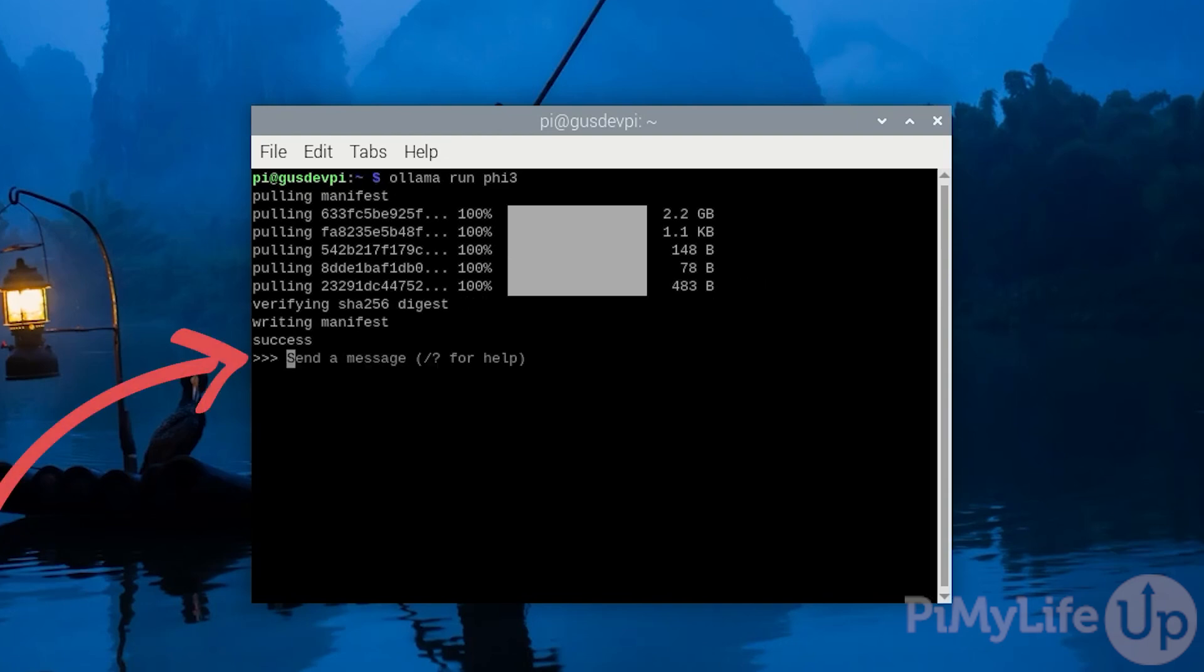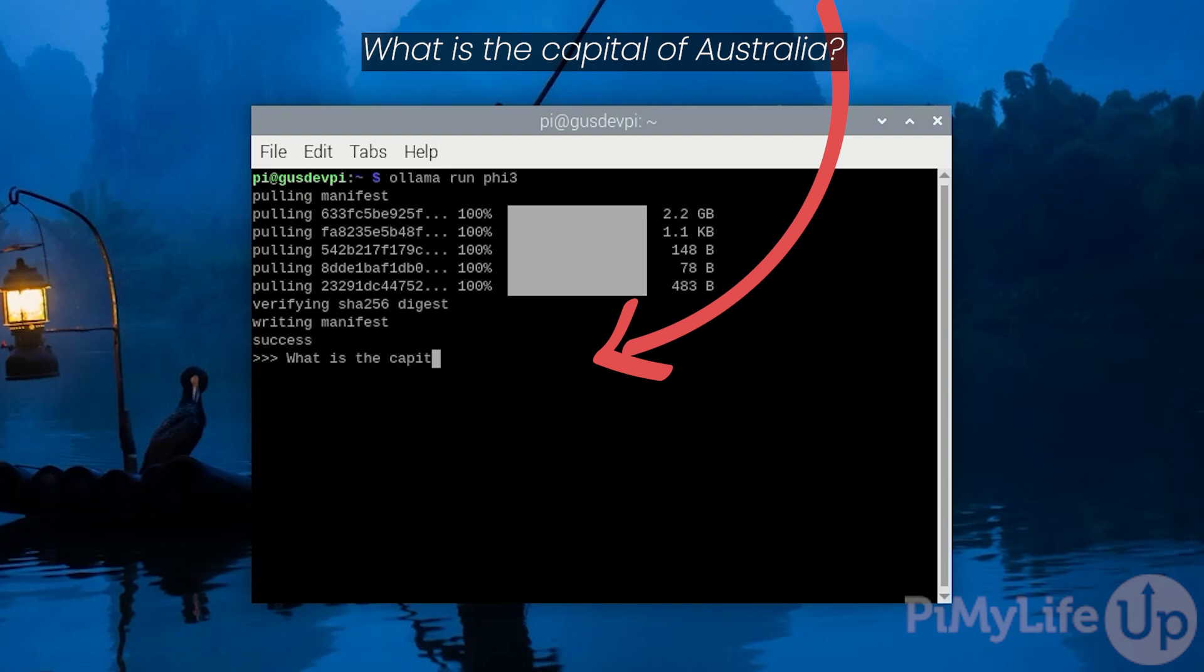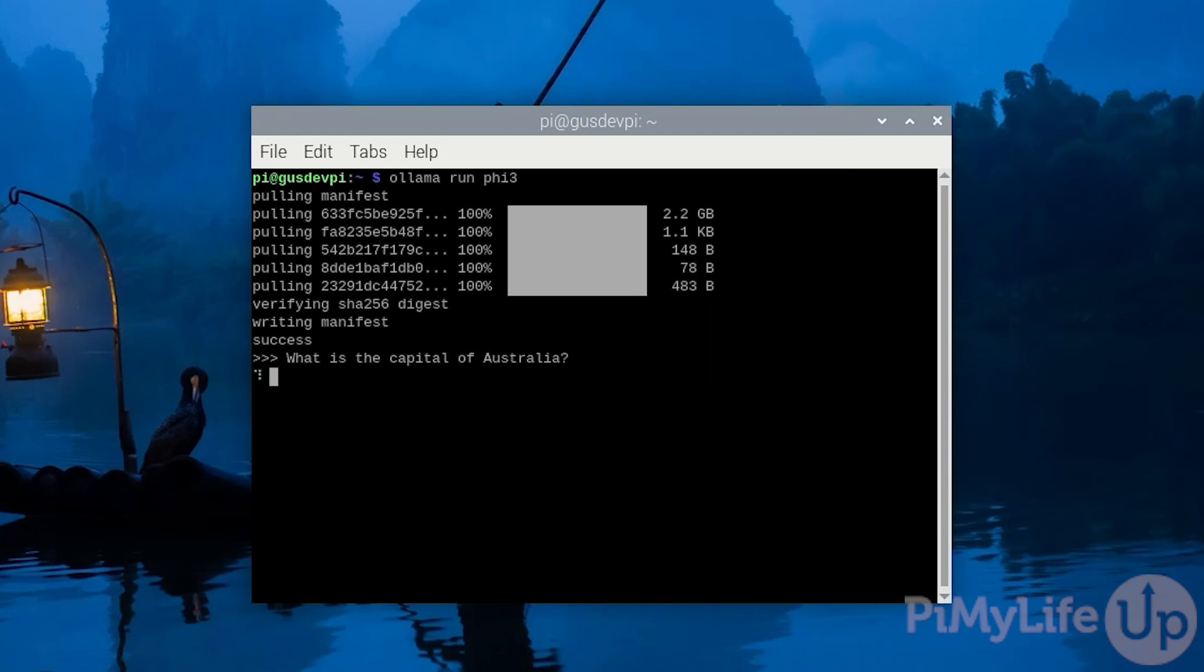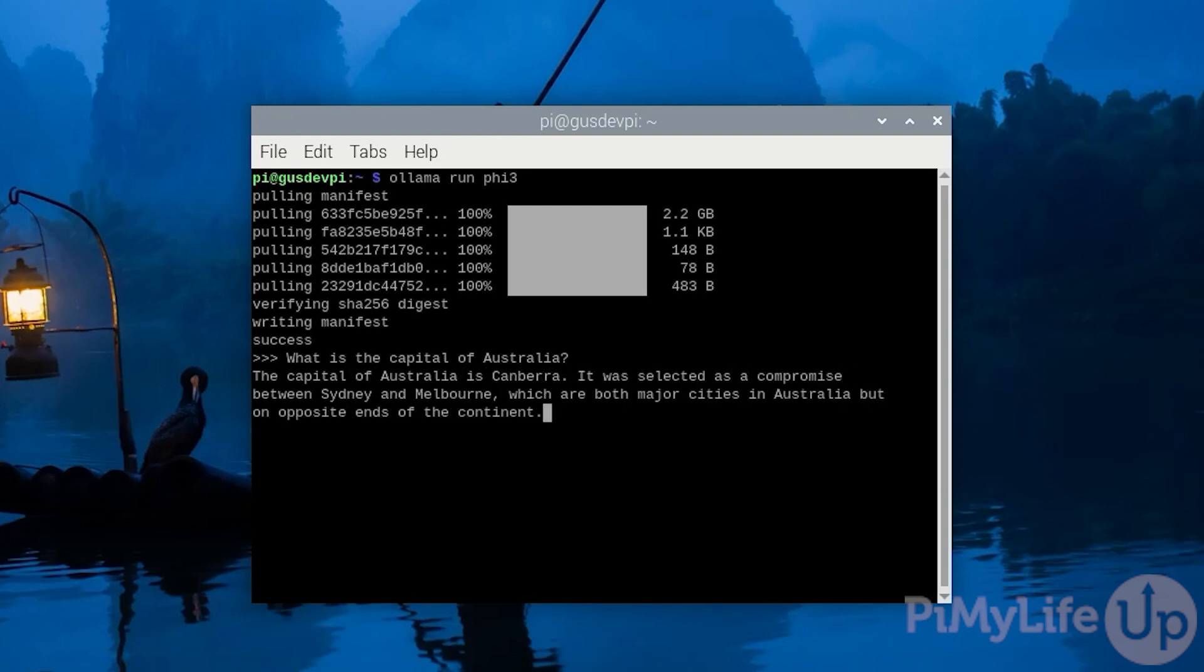In this prompt, you can ask the AI questions. For example, what is the capital of Australia? The AI will now generate a response to your question.